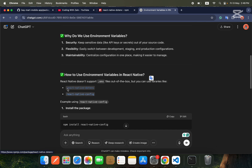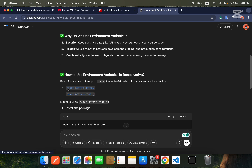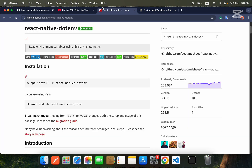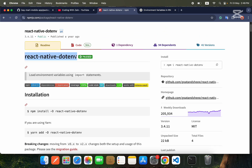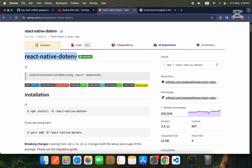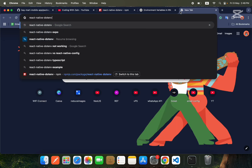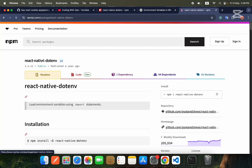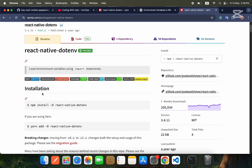To implement environment variables, there are two main libraries you can install and use. The first is react-native-dotenv and the second is native-config. We will use the react-native-dotenv library in this tutorial. You can search for it on npm — just type it in Google, press Enter, go to the first URL and you will find the package page. Our first step will be to install this package.